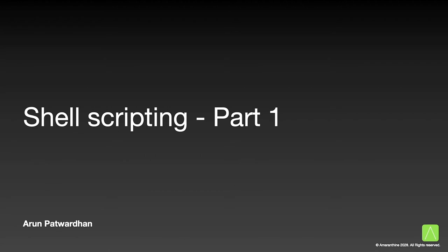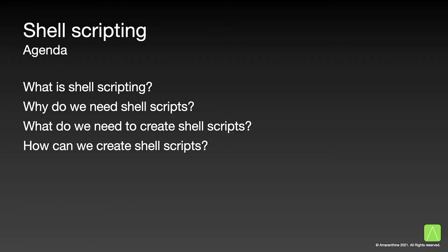Hello and welcome. My name is Arun Patwardhan and today I will be talking about shell scripting. This is the first part in a multi-part series that will be covering different aspects of scripting. In today's session, we will be looking at different aspects of shell scripting, such as what does it mean to create shell scripts, why do we need them, all the things that we would need in order to create our own shell script, and finally, how to go about creating our own shell scripts.